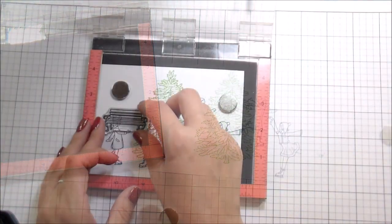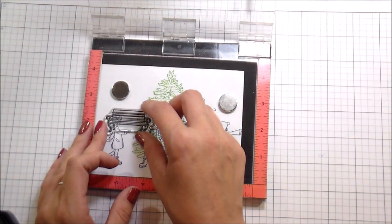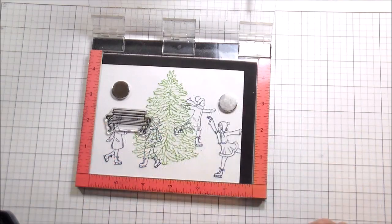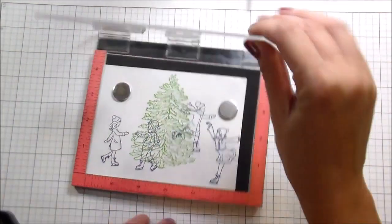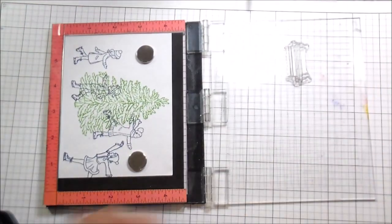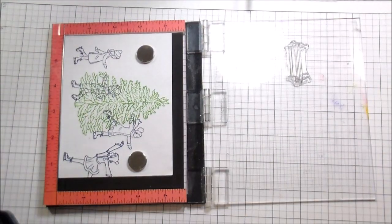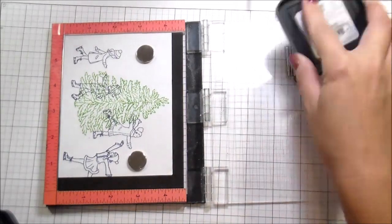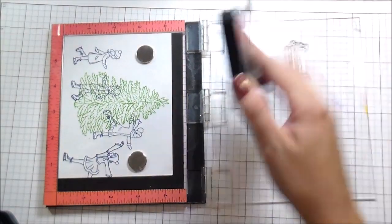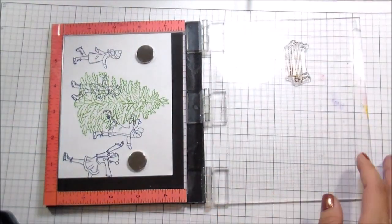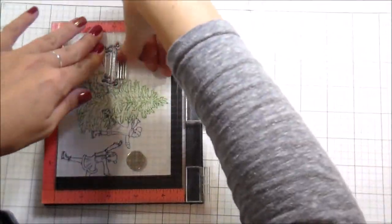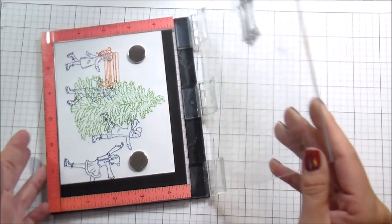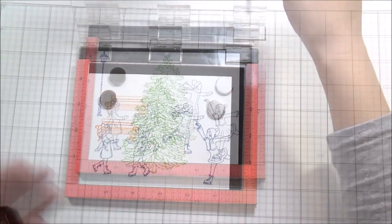So now I figured out my placement for the girl in the back. Now I'm figuring out my placement for the girl in the front. I re-stamped my little couple up front. I wanted to add a bench and some lamps that are also included in the set. So I'm just stamping those down.